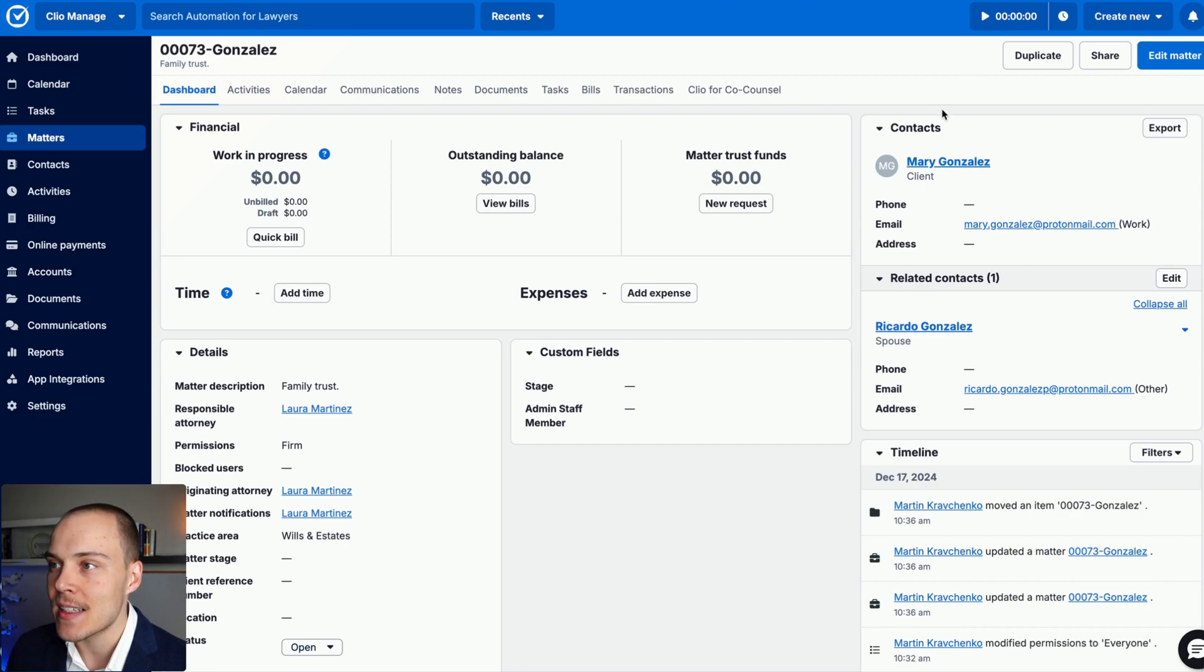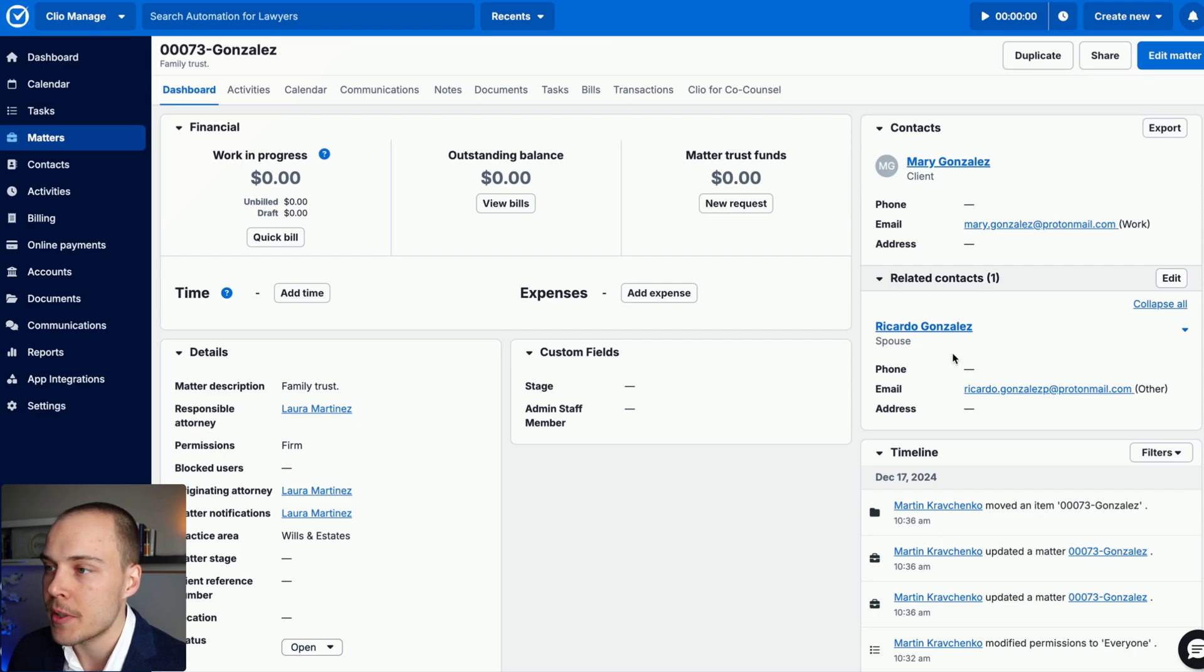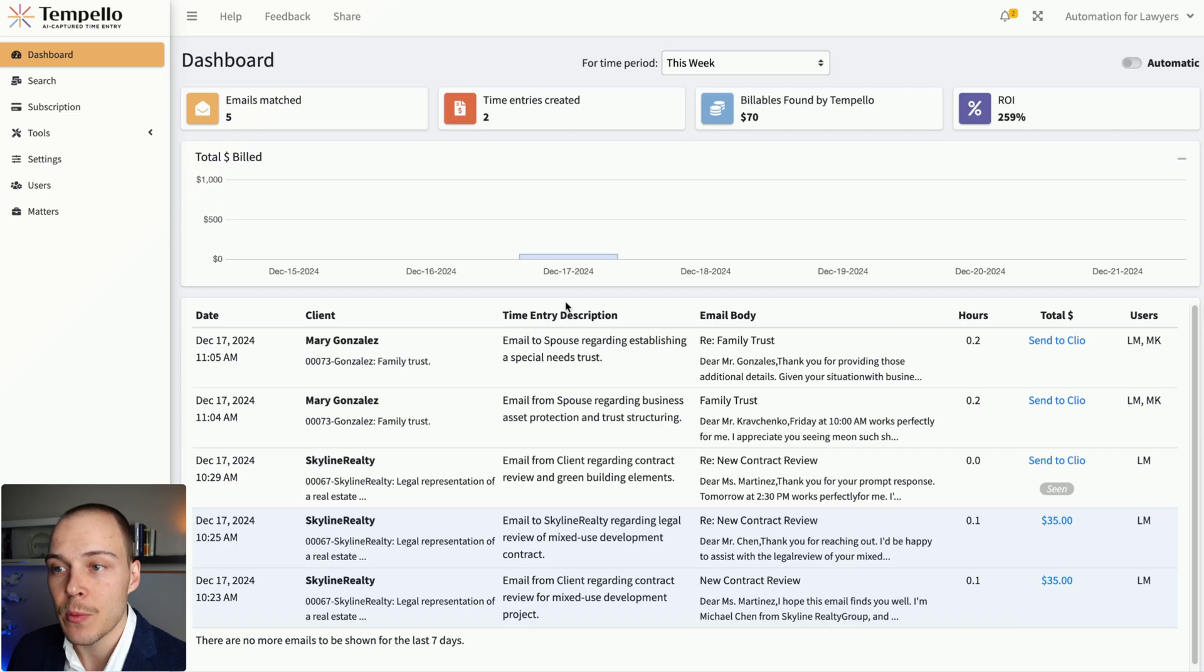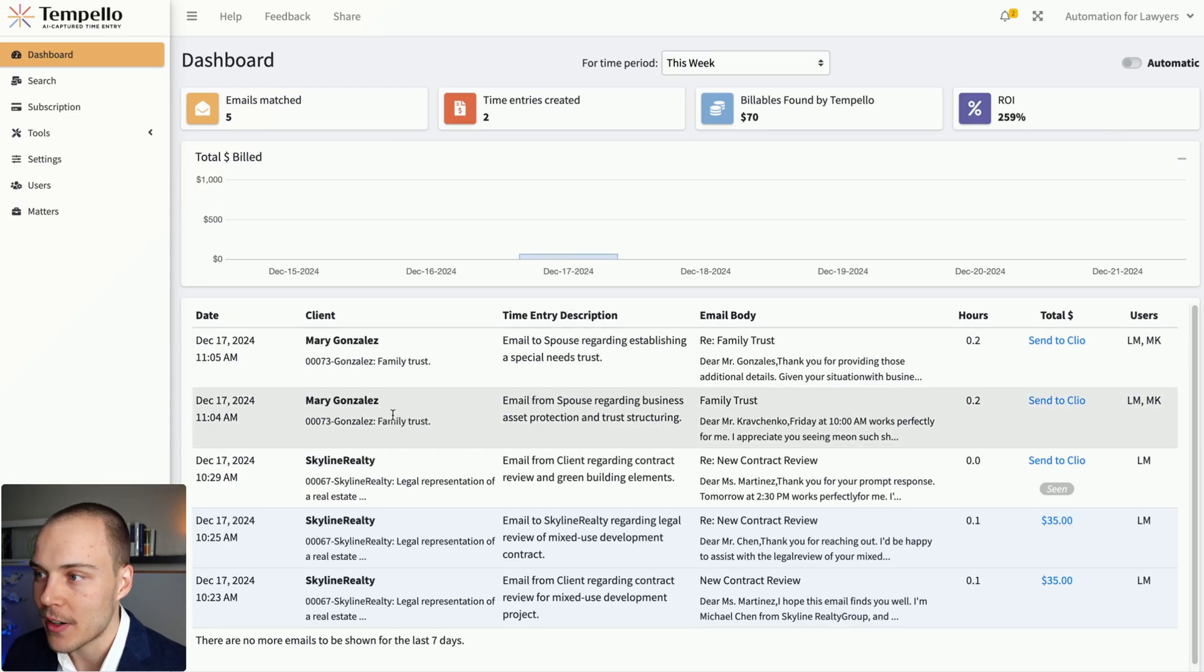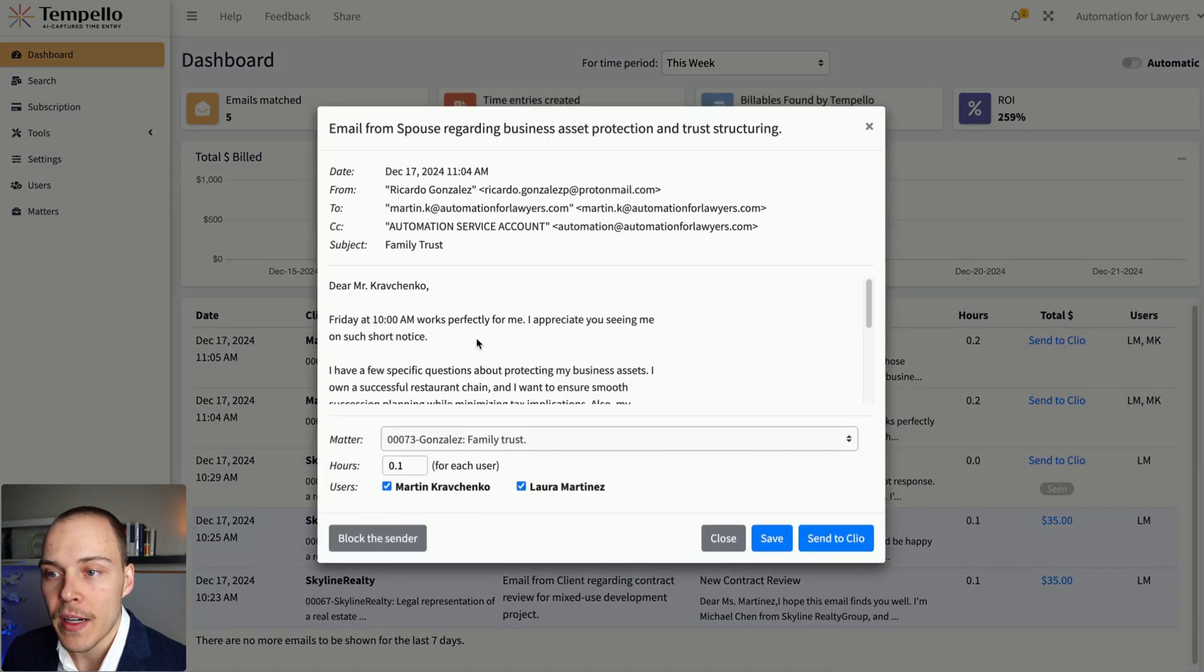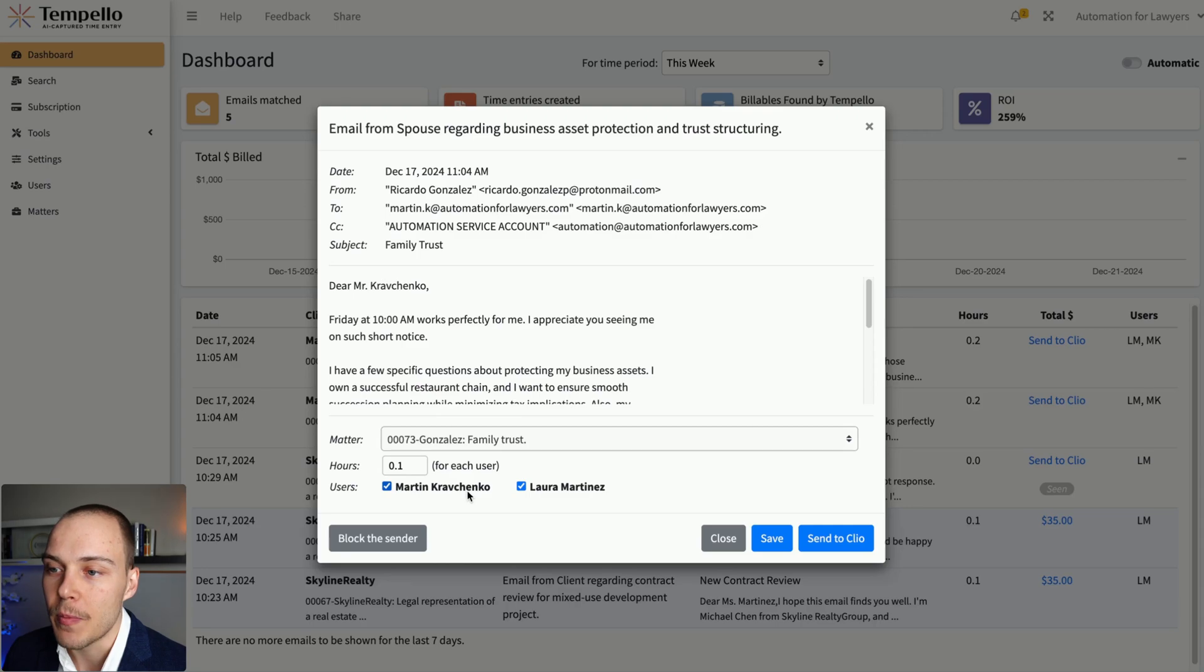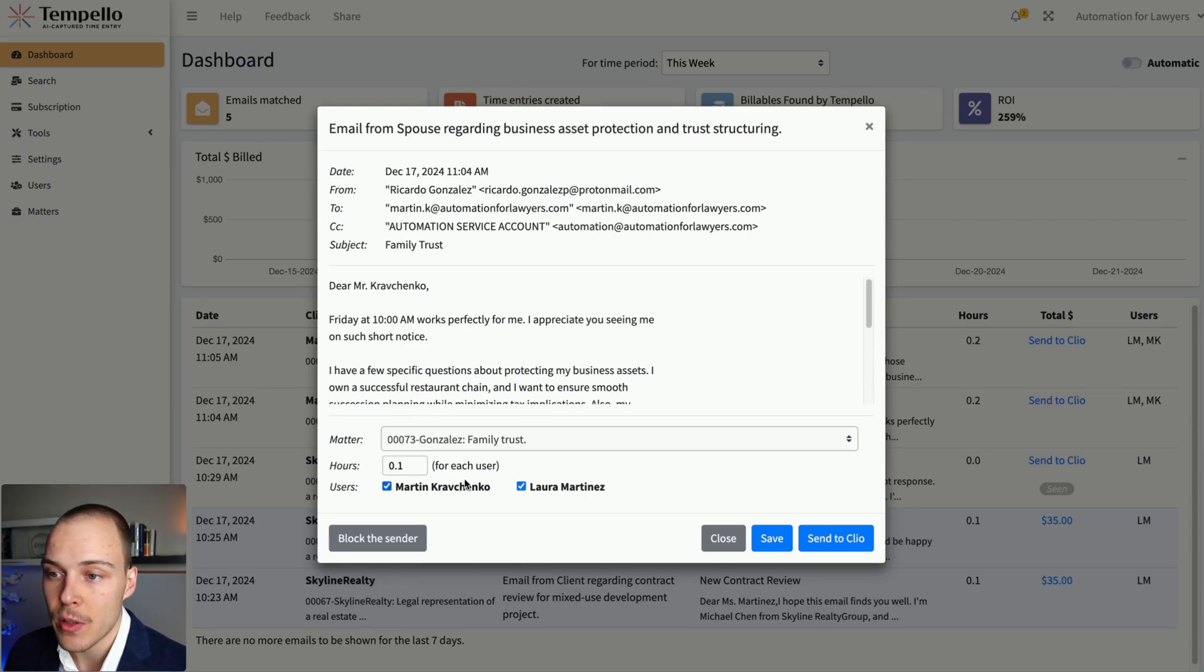If we go to the Clio Manage matter, we'll see that the actual contact is Mary, but considering we have defined this related contact over here for Ricardo Gonzalez with his email as a spouse, the system was able to pick that up and automatically match it to the right matter. If we now open it up, we'll be able to define, as I mentioned briefly before, we'll be able to match it to one or several of these users.